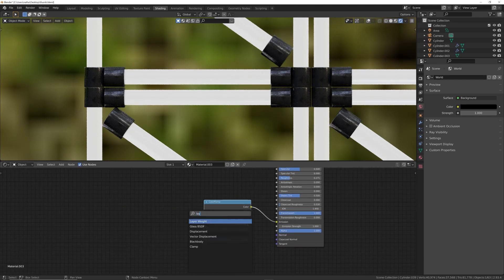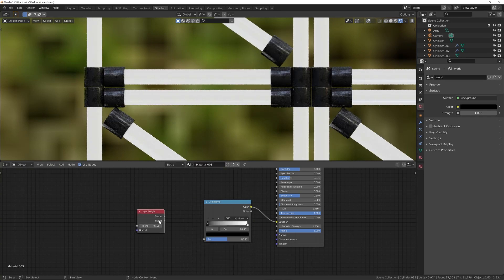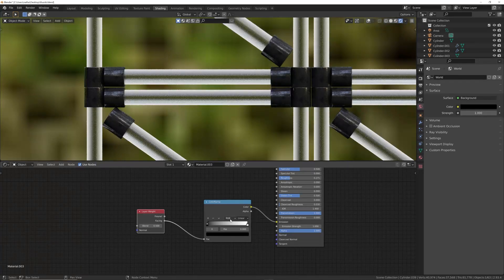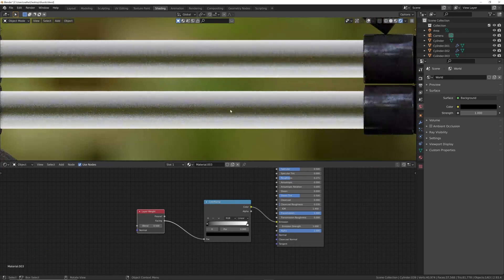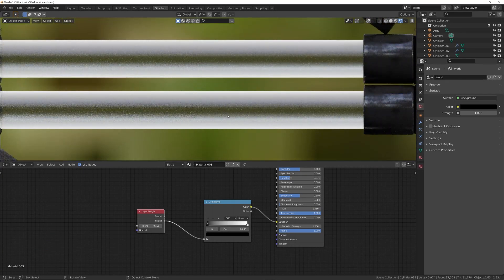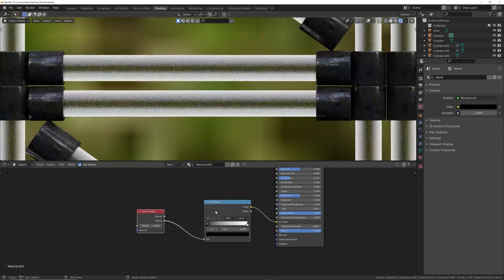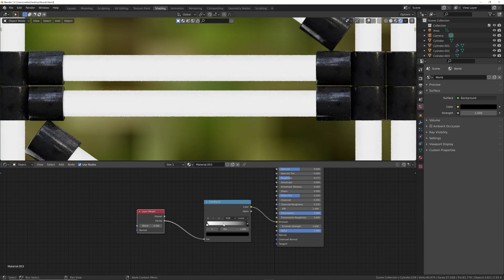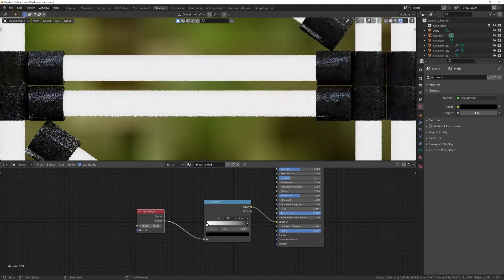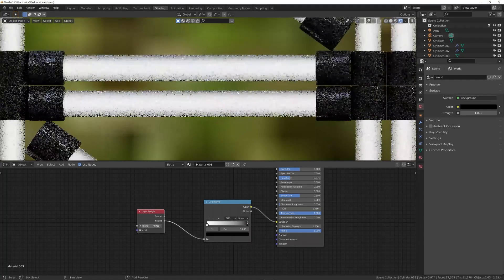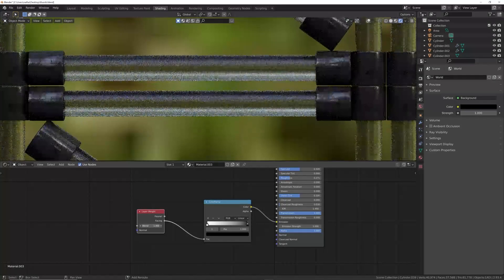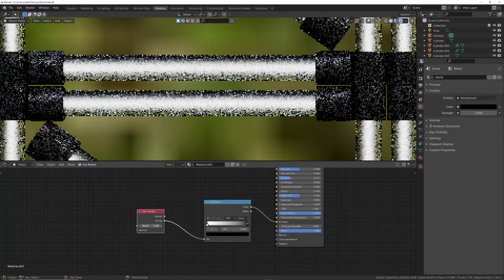Layer weight is my favorite way to add some detail into your materials. We're going to use the facing, and you can notice how the emission is now on the outside. I want it to actually be in the middle, so I'm going to drop down, flip color ramp, and then you can play with your blend. You can just bring that blend in.